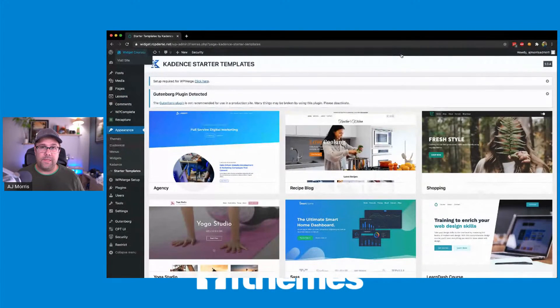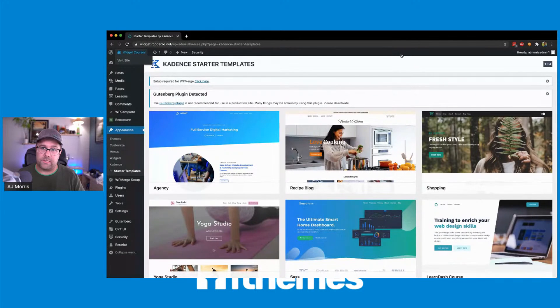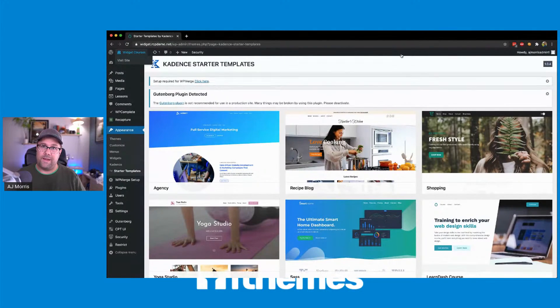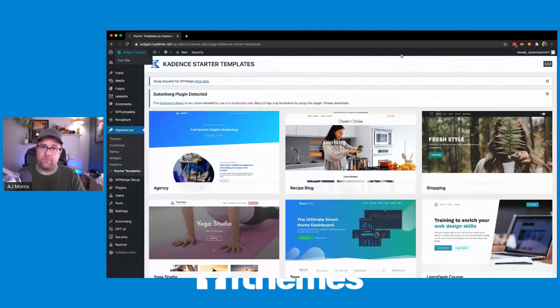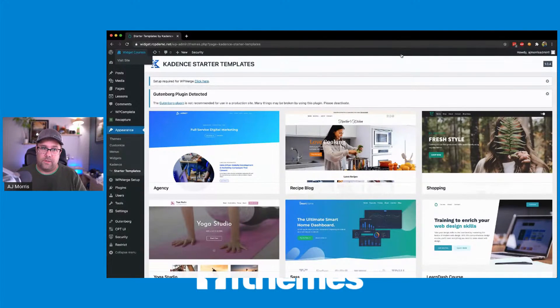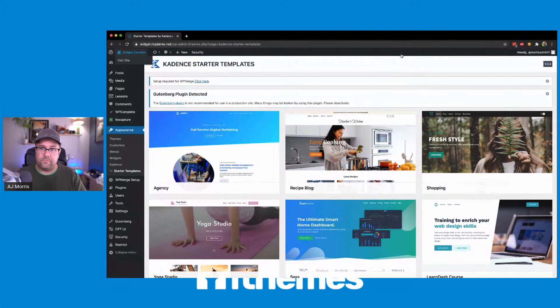Be on the lookout for more integration with the Cadence theme and Restrict Content Pro as Ben and I can continue to kind of go back and forth on what we can include with the styling.